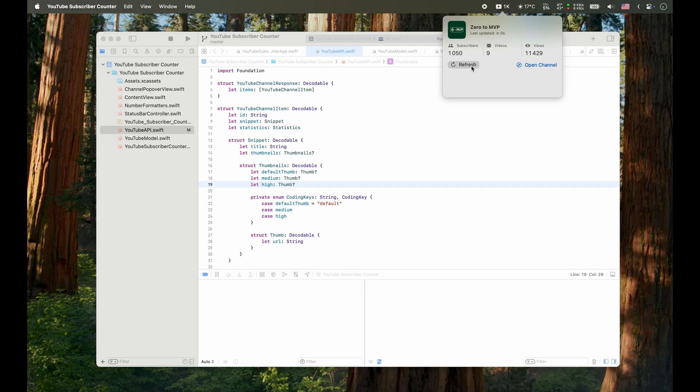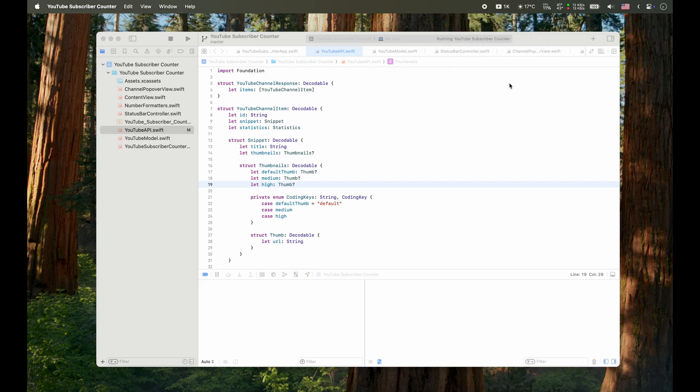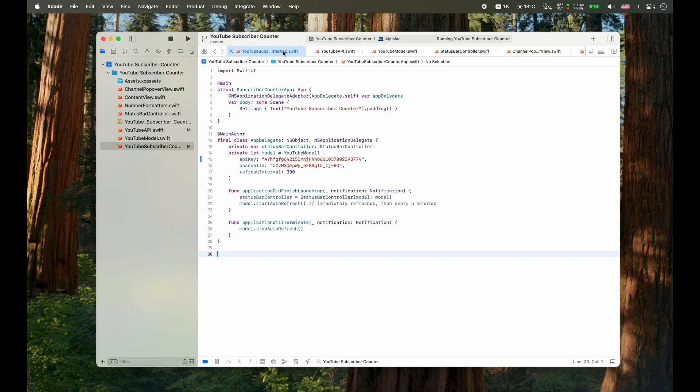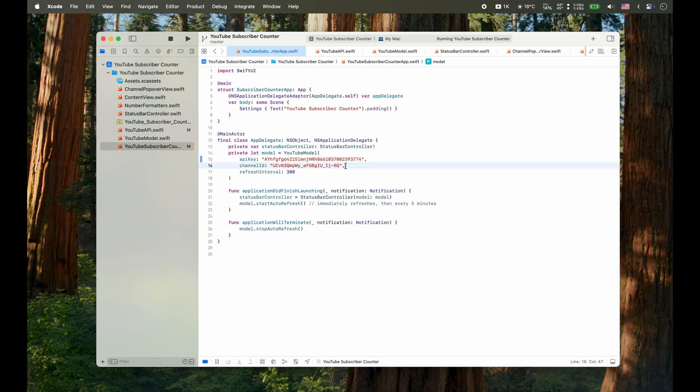So the app already does its main job. It shows the number of subscribers. But there are still a few finishing touches left. Right now, the API key and the channel ID are hard-coded into the code. Since every user will have their own, the app needs to ask for those the first time it runs and then save them somewhere. That's a task for tomorrow. For today, I think we're done. Time to step away from the screen and enjoy some fresh air.